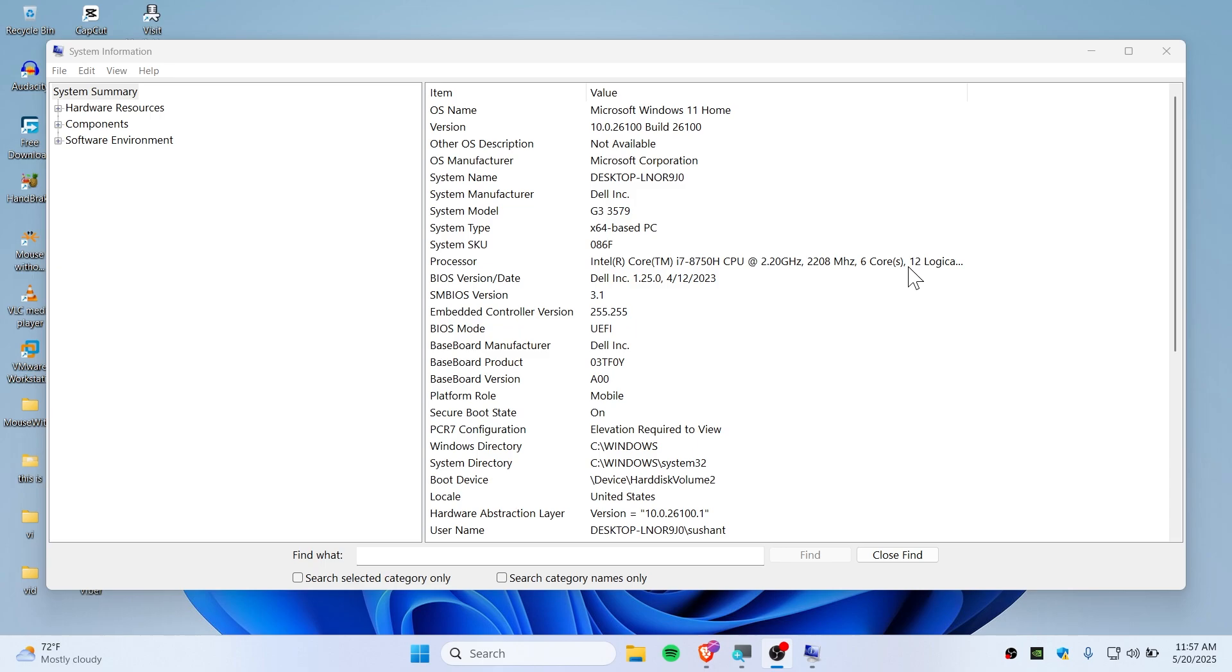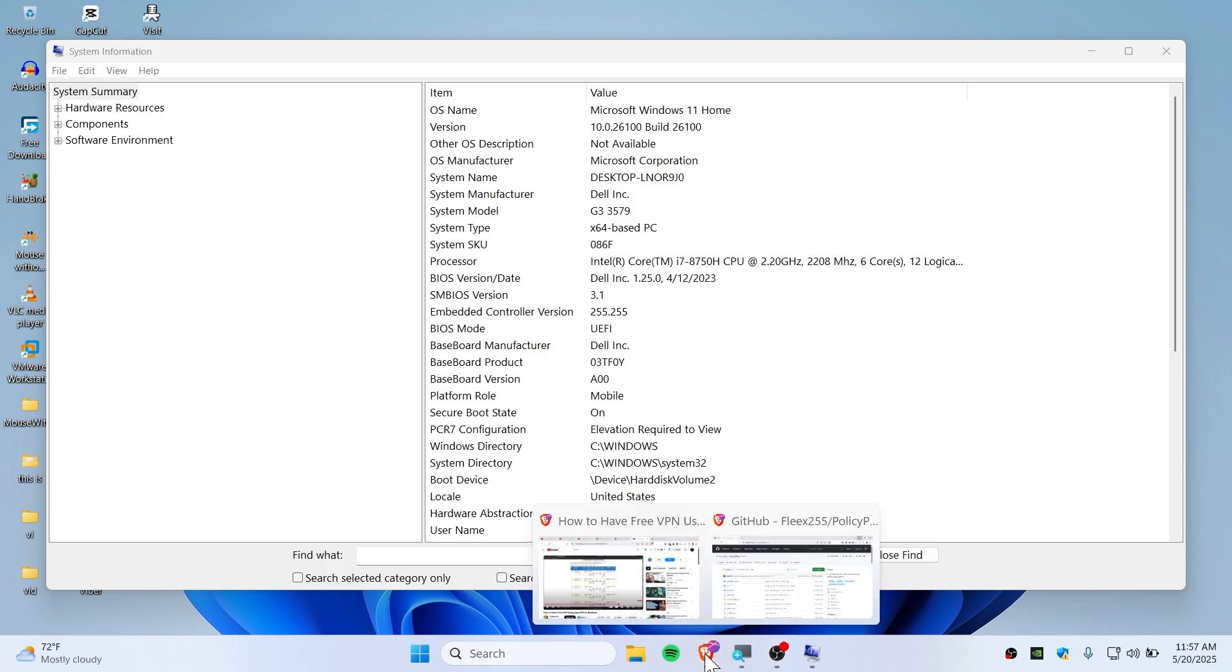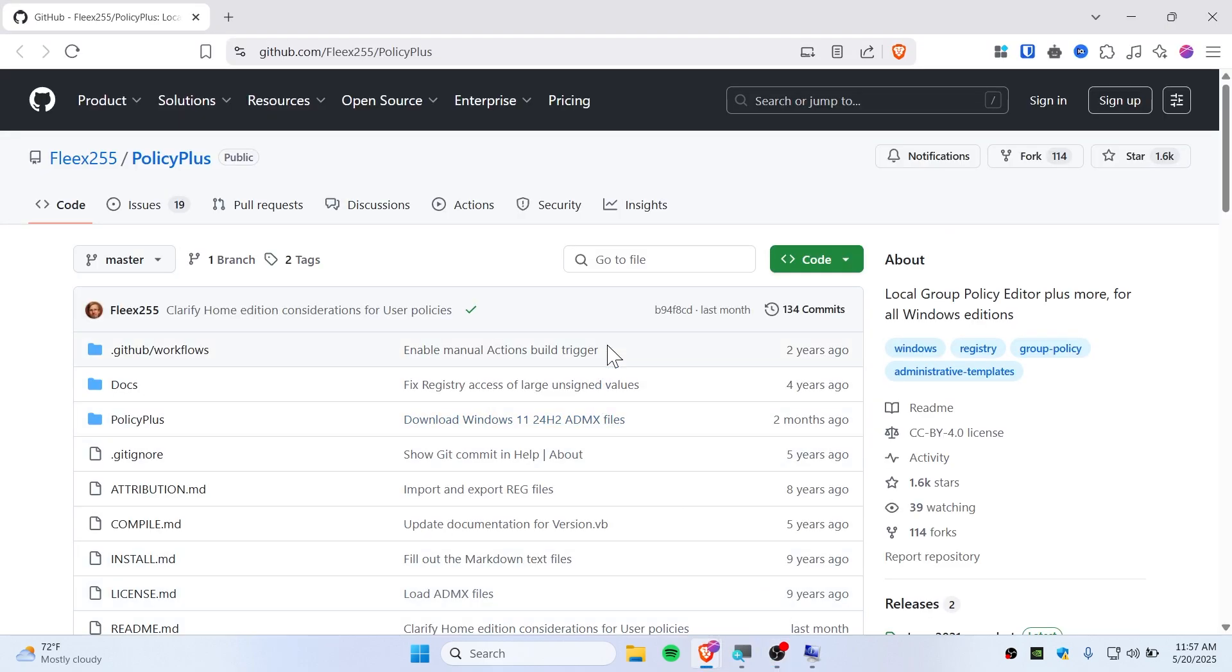So first, go to the link under my description and go to this GitHub page that I have shown you.